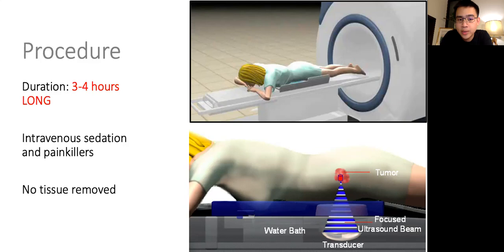During the procedure, the patient will receive intravenous sedation and painkillers. The patient lies inside the MRI machine. No tissue is removed and there is no skin incision. The dead cells and debris will resolve internally over time.